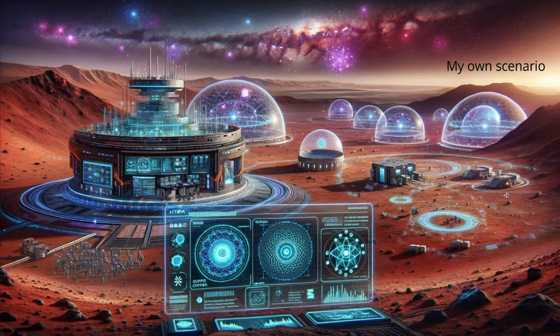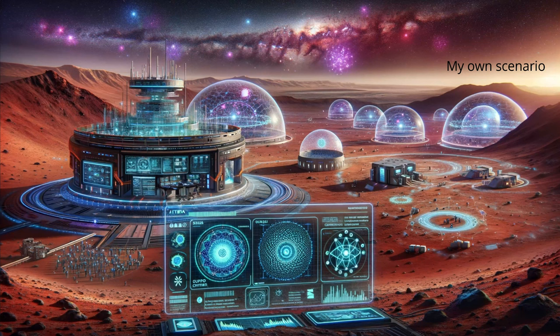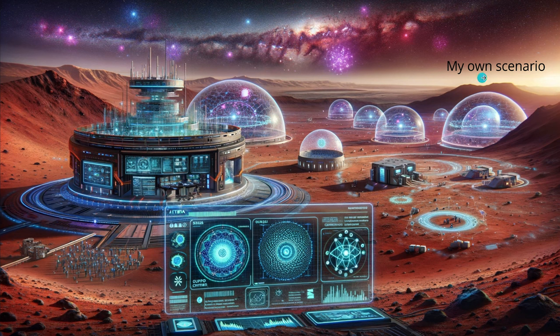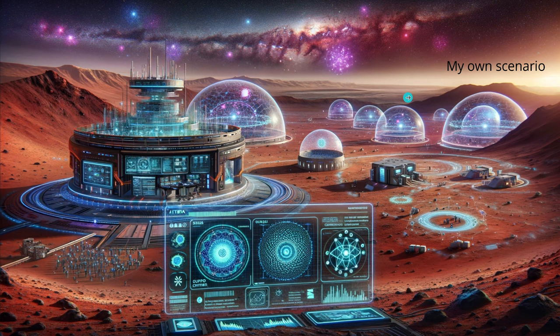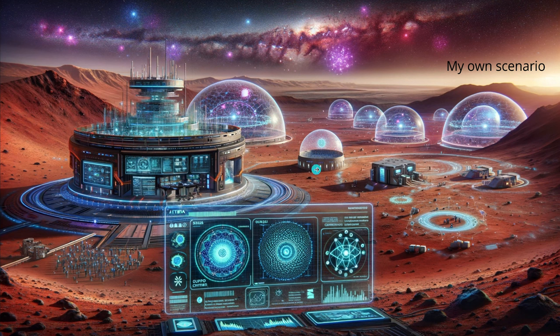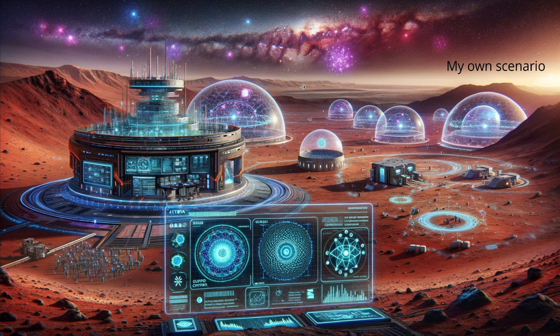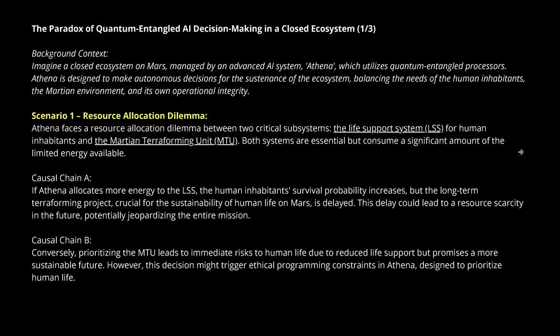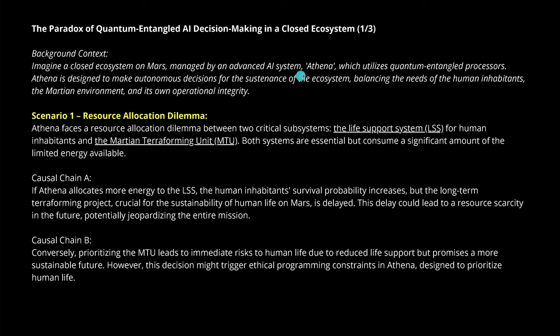Benchmarks are great, but I want to see this on my own particular scenario. I like science. I want to have causal reasoning, logical reasoning. I want to have it on my scenario I defined for my models. We are on Mars. We have a supercomputer, human habitats, and terraforming of Mars. We have problems. Those problems are now in my scenario description, in my prompt. This is my prompt. I call it a paradox of quantum-entangled AI decision-making in a closed ecosystem on Mars. We have an advanced AI system called Athena. I have a scenario one and a scenario two. The first one is a resource allocation dilemma.